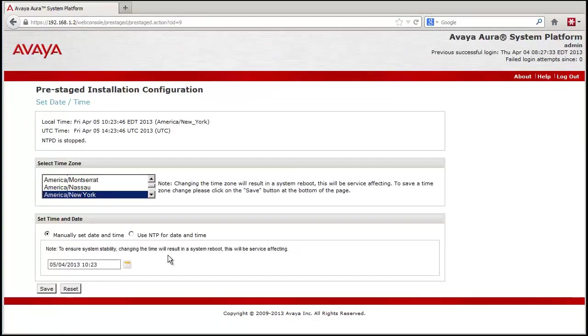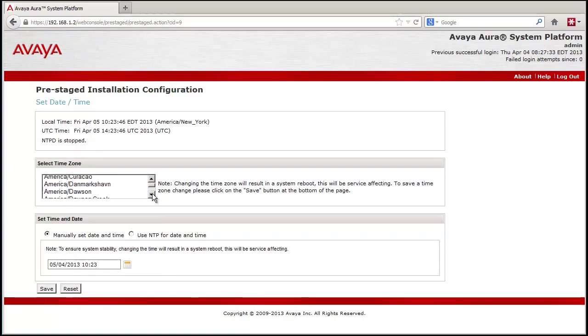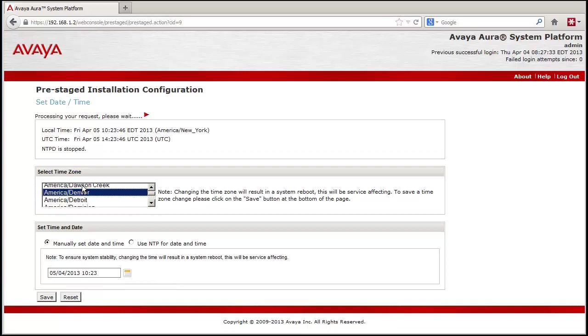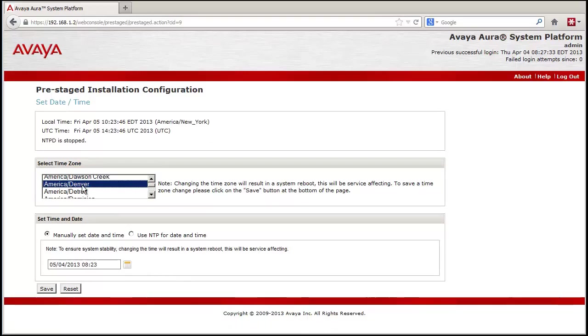Following that, the next step is setting the time zone and NTP if that is to be used. For the demo, we will not be using the network time protocol NTP. Please consult the installation guide and the intelligent workbook configured for your customer for NTP specifics.